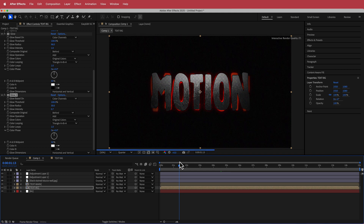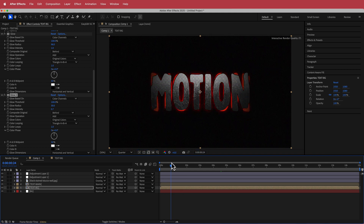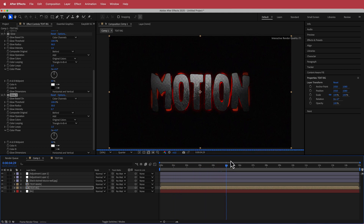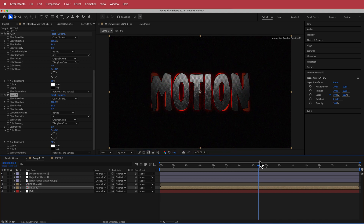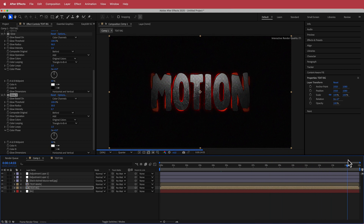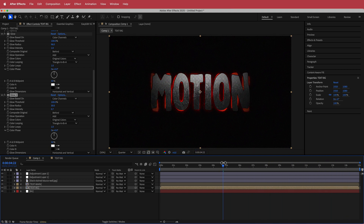Thanks for watching this short tutorial on how to create a motion texture effect using Adobe After Effects. I hope you learned something. Thanks for watching and I'll see you guys in the next video.